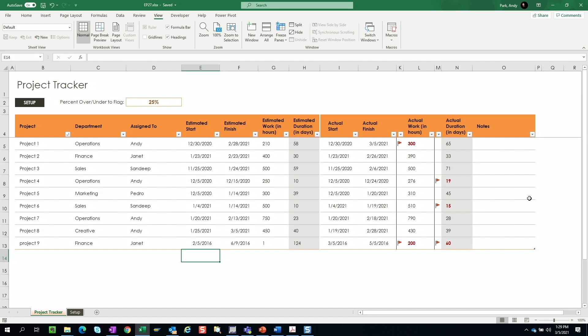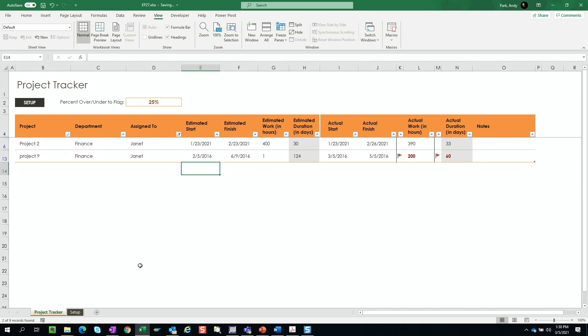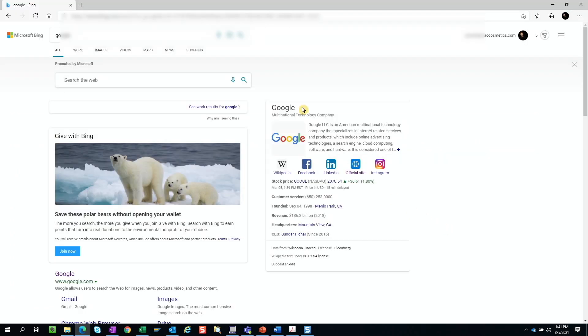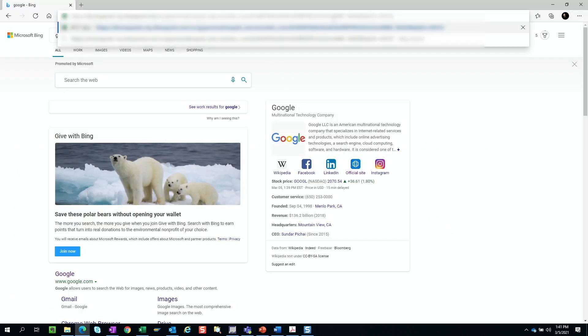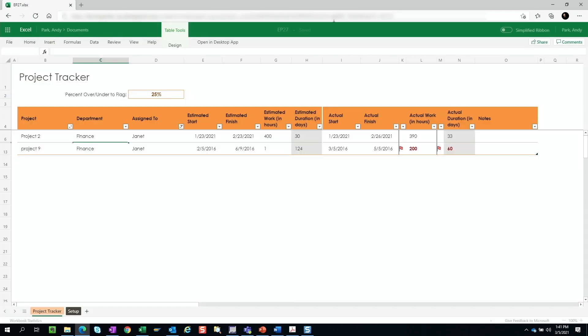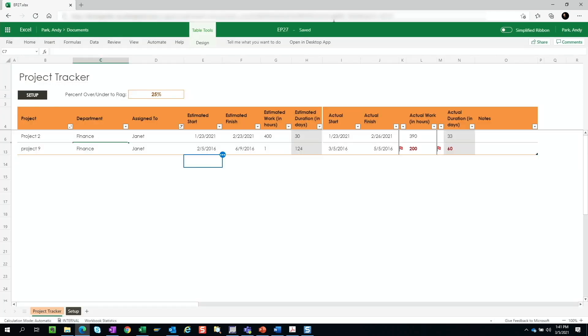Since you're only updating the status for the finance department, it doesn't make sense for you to be working in this long list. It'd be more efficient if you applied a filter. When you do this, it causes issues for the other users. When other users log into the file, they'll see the filter view that you applied.